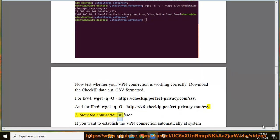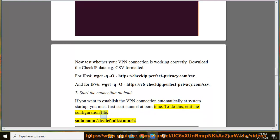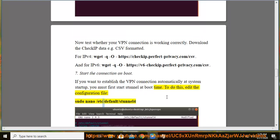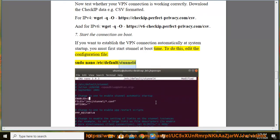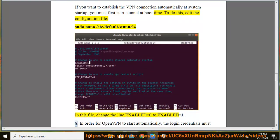Step 7: Start the connection on boot. If you want to establish the VPN connection automatically at system startup, you must first start Stunnel at boot time. To do this, edit the configuration file: sudo nano /etc/default/stunnel. In this file, change the line "ENABLED=0" to "ENABLED=1".